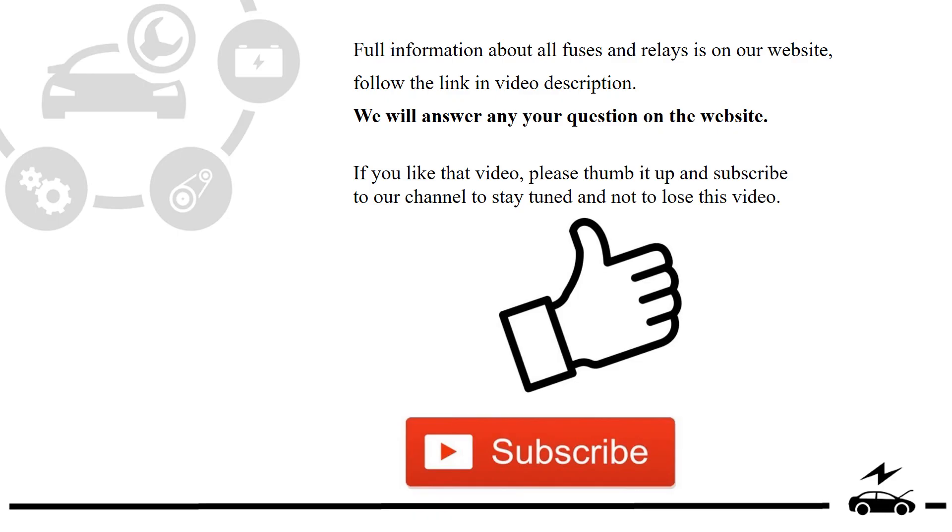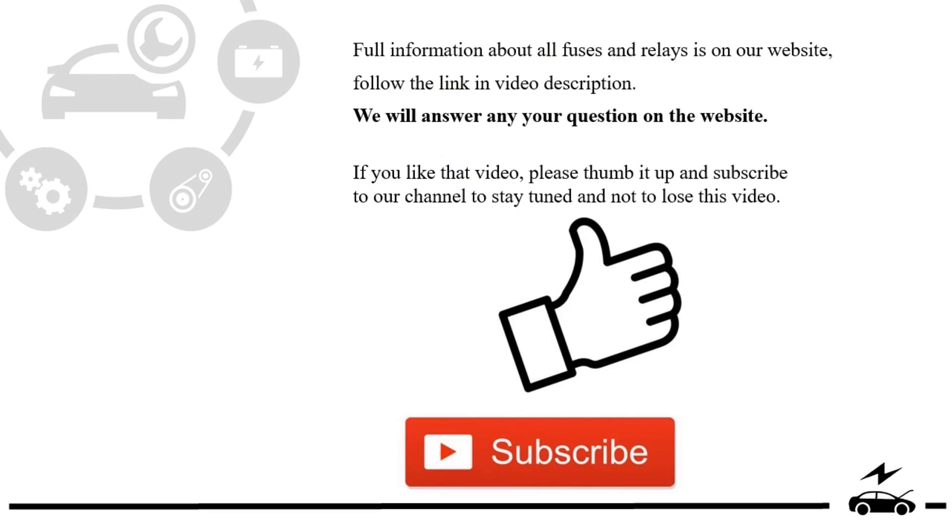If you like that video, please thumb it up and subscribe to our channel to stay tuned and not to lose this video.